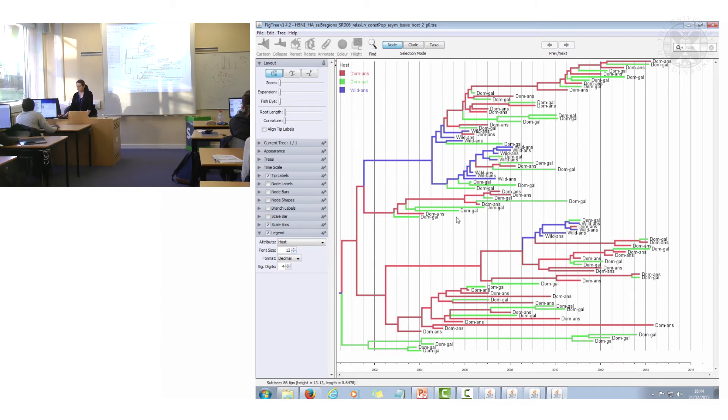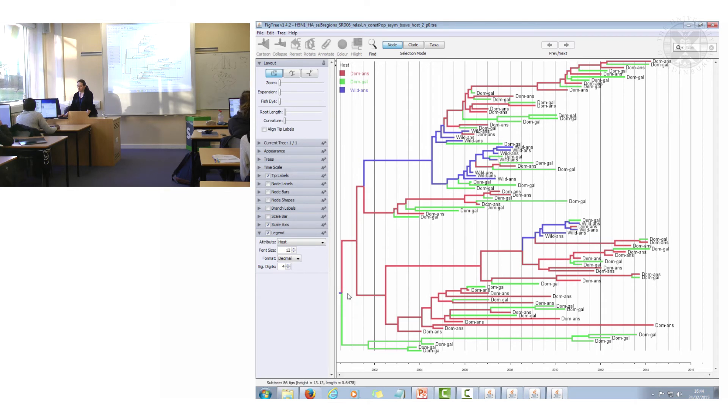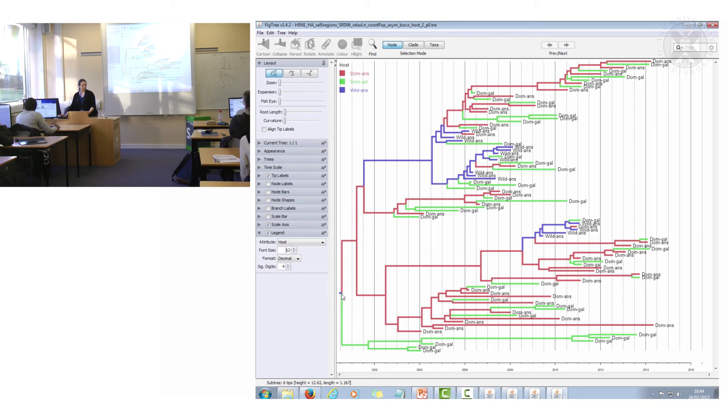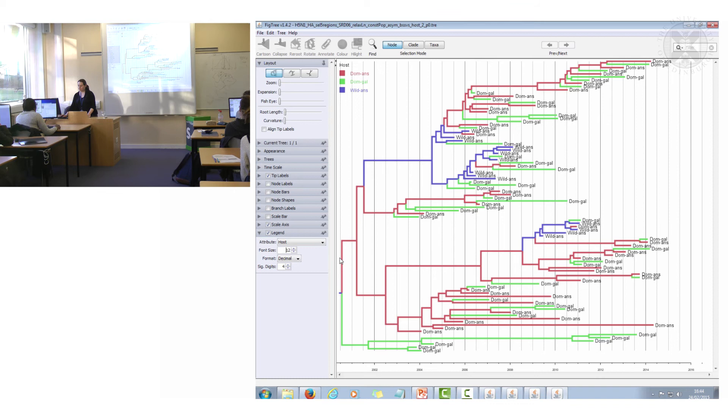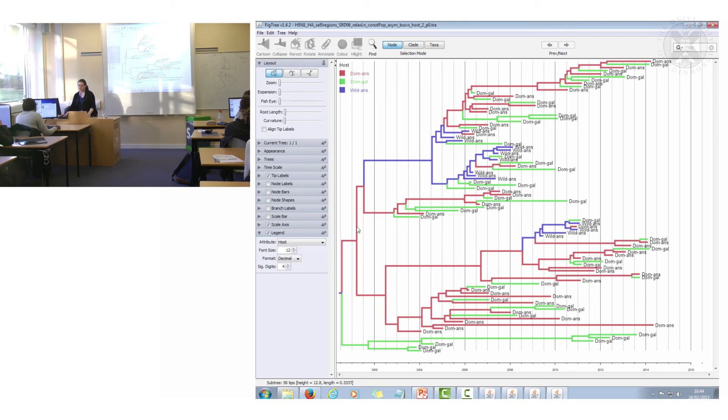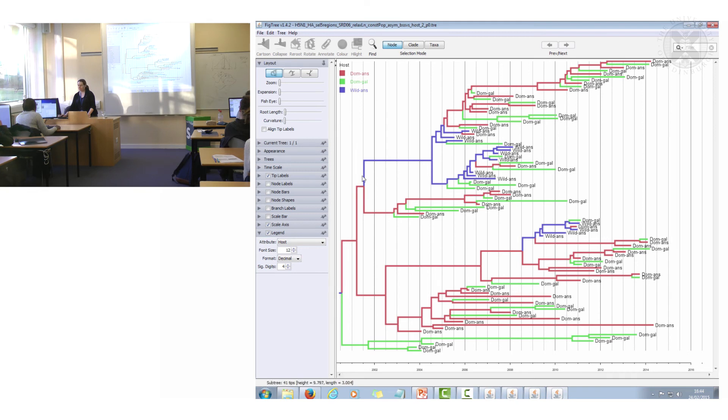And now you can see in this tree that you've got, well firstly at this very root node you can't actually really tell what host type it was because it's split between domestic anseriforms and domestic galliforms. However in this part here you can see that most of this clade is from ducks, domestic anseriforms.